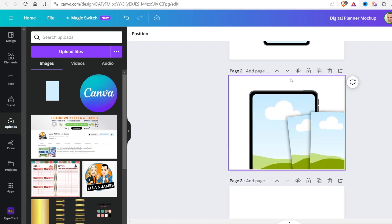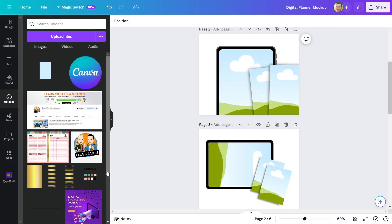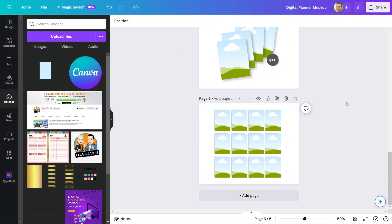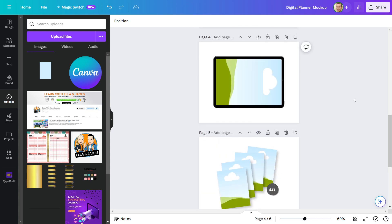The digital planner mockup is finished. You can make a variety of planner mockups and offer them as a bundle on Etsy. I hope you enjoyed today's video. If it was helpful to you, please like, share, and comment.